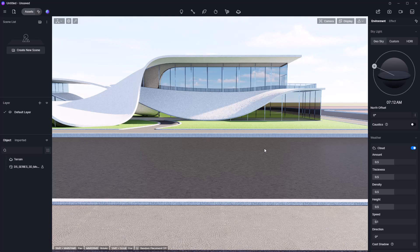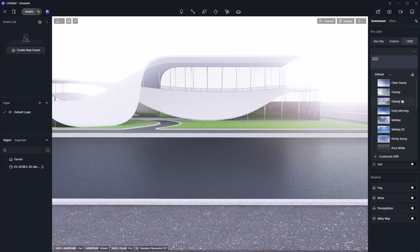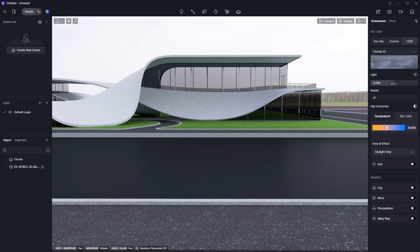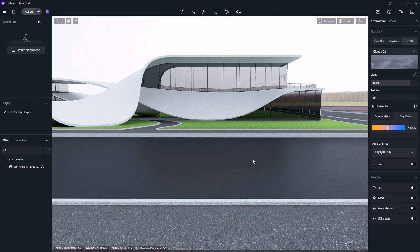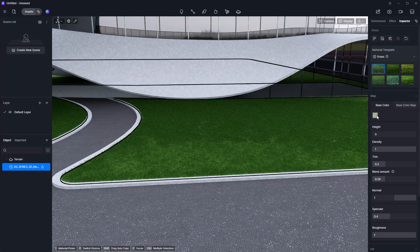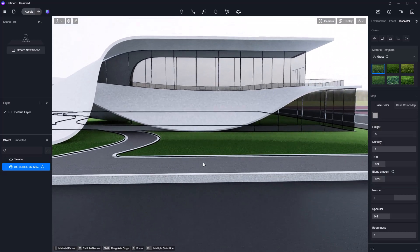Before wrapping up part two, I want to adjust the lighting. I'll go to the HDRI tab — HDRI is essentially the environment light, which in most cases gives a more realistic look. D5 Render offers some free quality HDRIs; I'll use Cloudy 02. I can set the intensity down here — increasing it makes the scene brighter. The grass looks too green, so I'll select it, go to Base Color, and desaturate it a little while making it darker. And there we go — all materials have been applied.